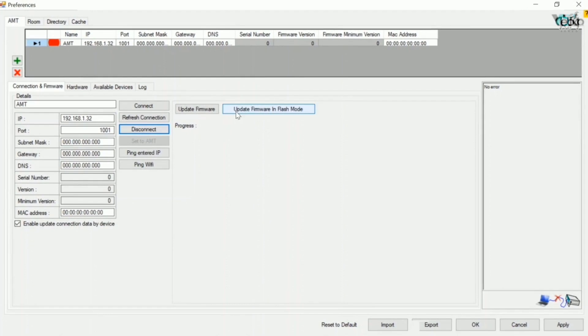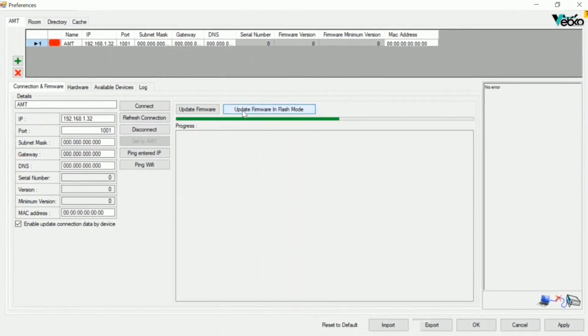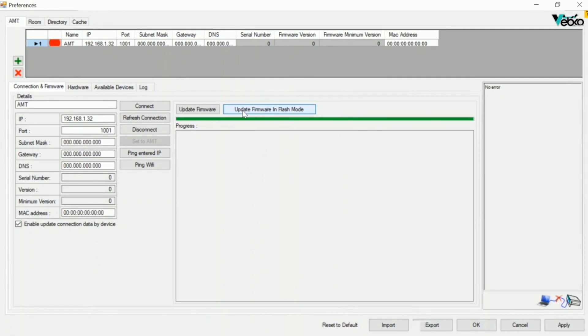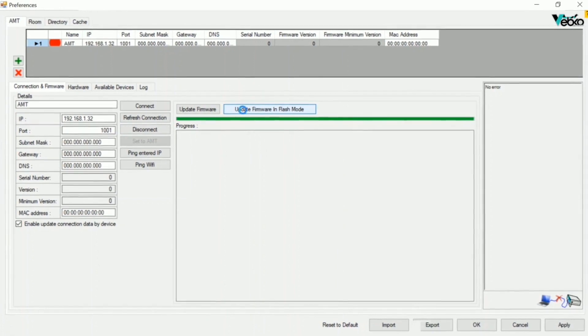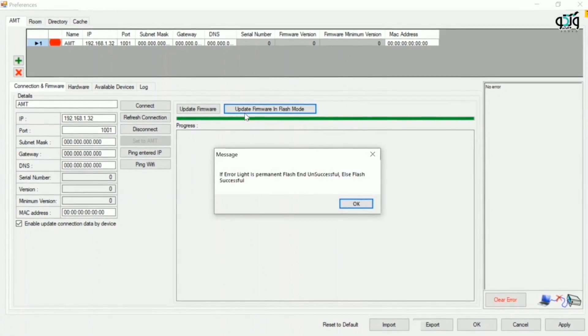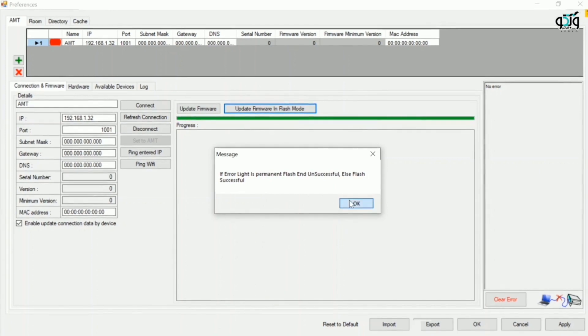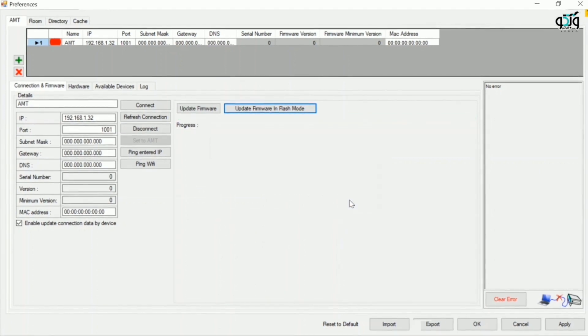On the main page of the software, click on upgrade firmware in flash mode. Then you have to wait for the green bar to get filled. After that, a message will be displayed. By clicking on OK, you can finish updating the firmware.